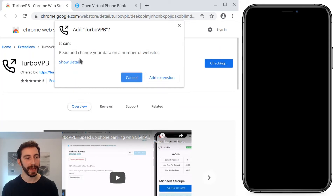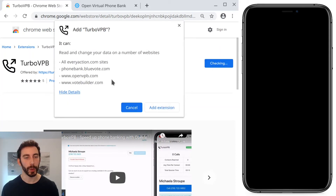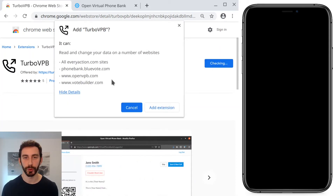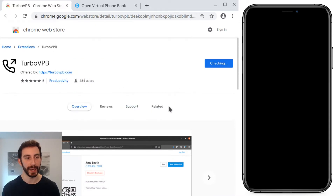When I tap 'Add to Chrome' it will request permission to run on the various phone banking sites that it supports, and I'll go ahead and add it.